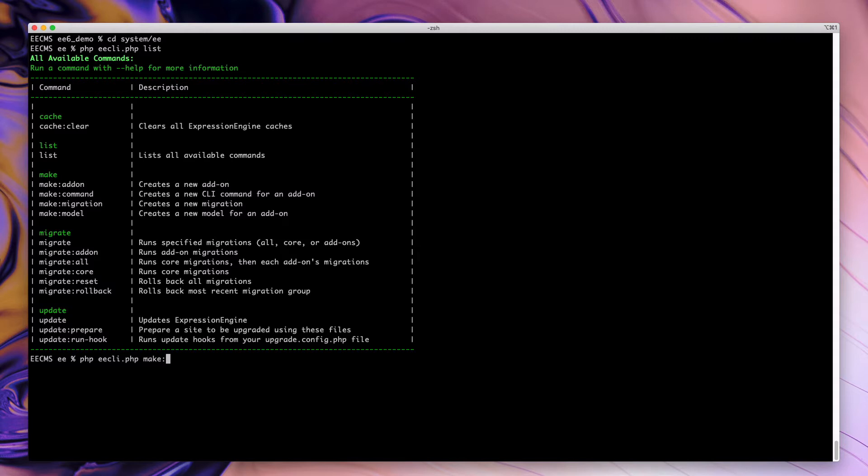So to make an add-on, we're going to simply do the make add-on. If I hit enter here, it's going to give us prompting of some options to create or generate an add-on. Alternatively, we can do it with a single command as well, which I will walk through briefly at the end.